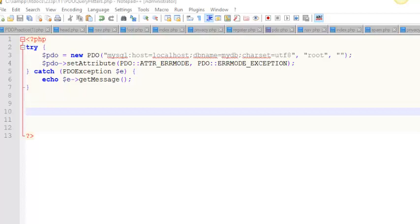Hello. Today we're going to talk about executing a simple query using PDO. In my previous video I showed you how to create a connect script — that's definitely where you want to start.